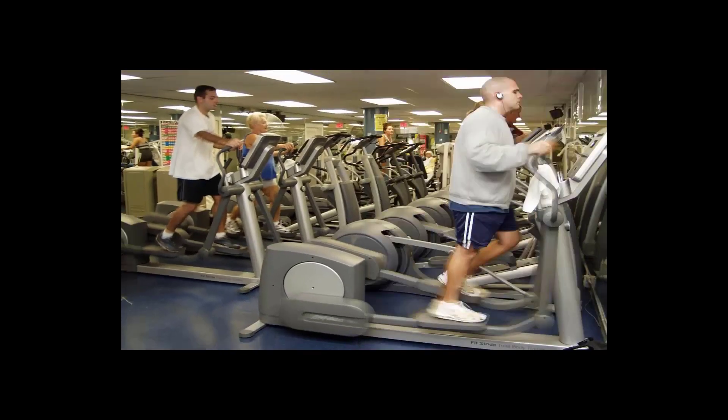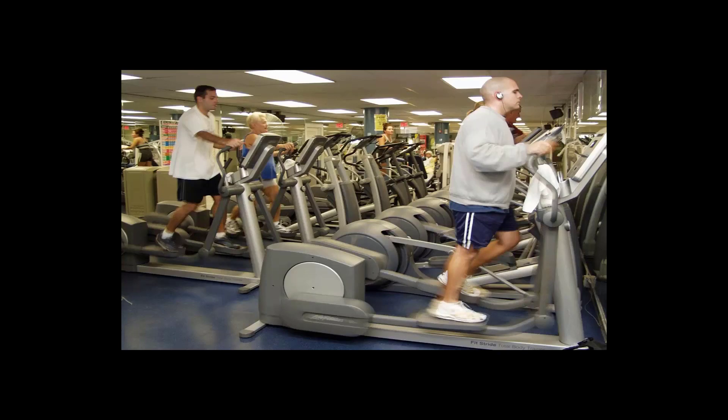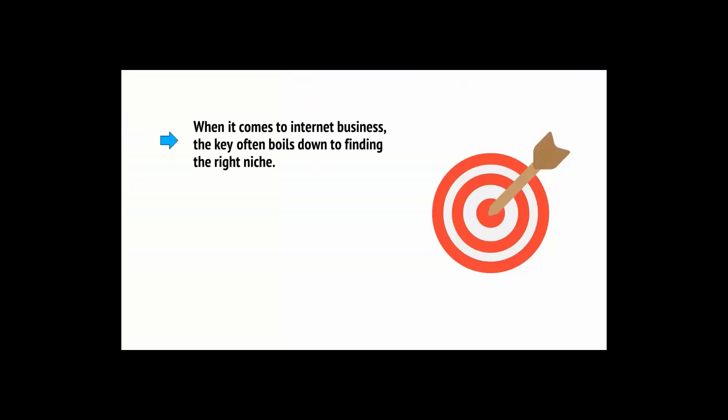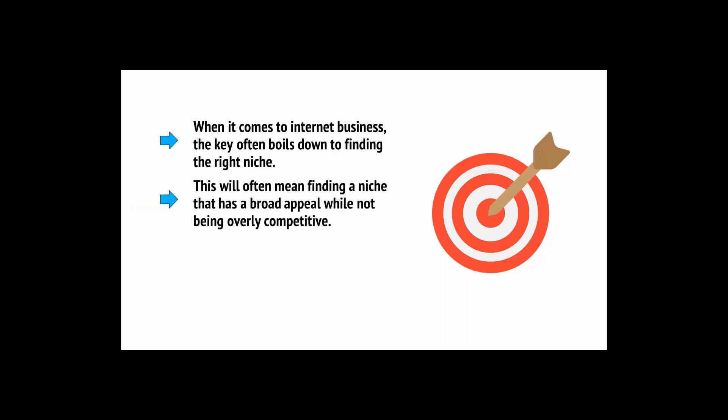Another example of a niche is fitness. Fitness is a much larger niche, because it will appeal to a huge proportion of the population. Nearly everyone will want to get fitter at some point in their lives. It's still a very specific subject matter that will talk to a very specific type of person. But it's a much broader niche. When it comes to internet business, the key often boils down to finding the right niche.